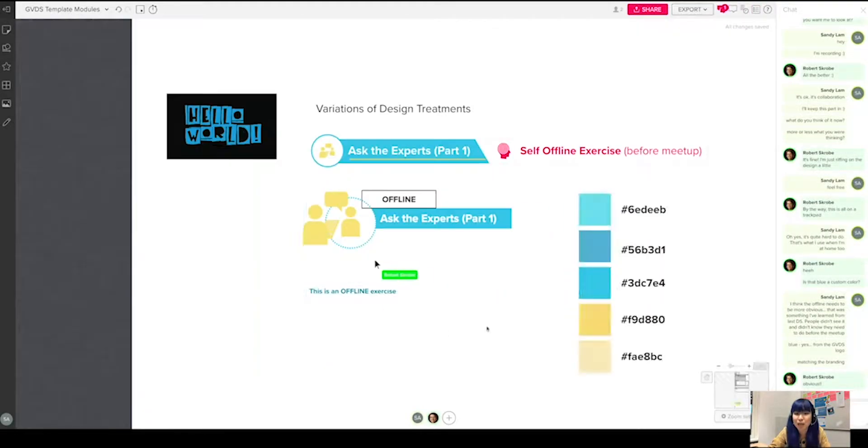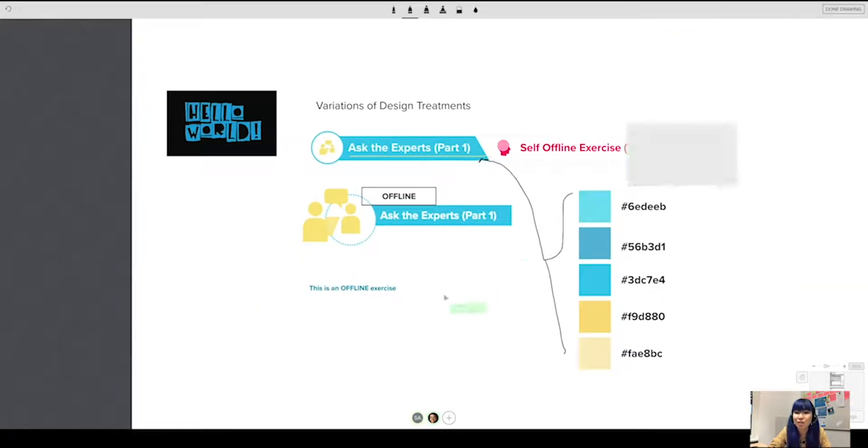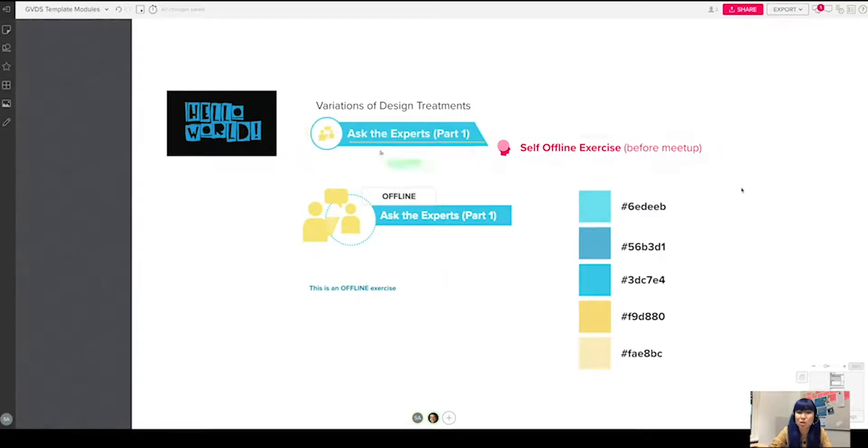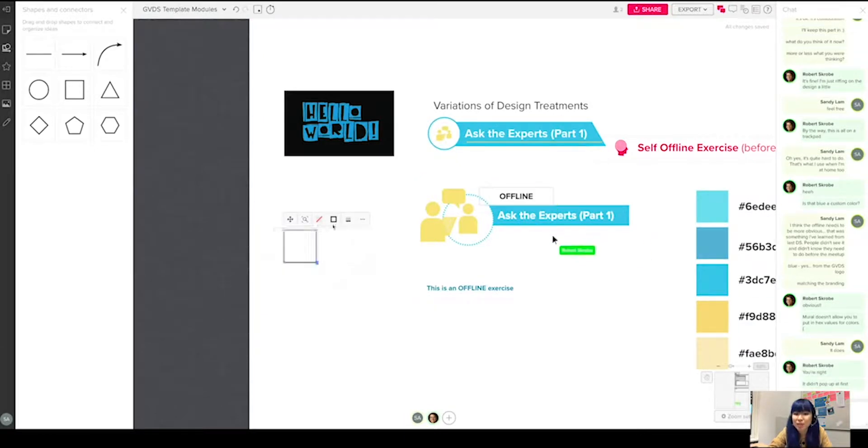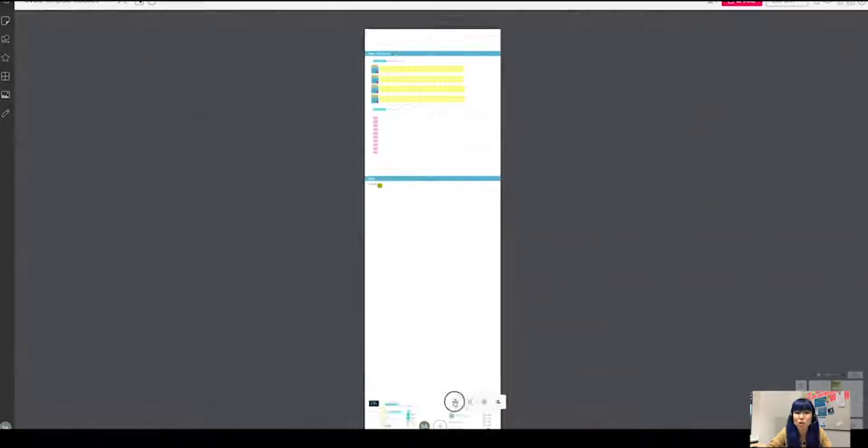So I went to Photoshop, copied all the hex codes, brought it to mural, brought it to the working area that he was working on, so then now he could easily just copy the code and create his own color palette on his side.